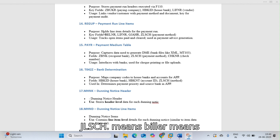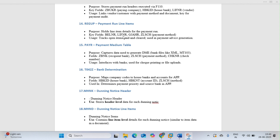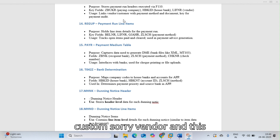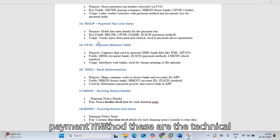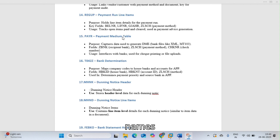The key fields in REGUP include BELNR for document number, LIFNR for vendor, GJAHR for fiscal year, and ZLSCH for payment method. These are the technical names used in the payment line item table.